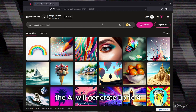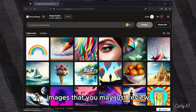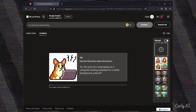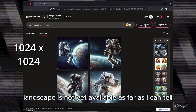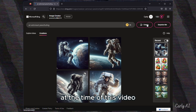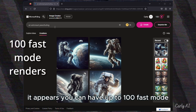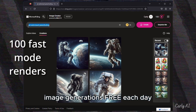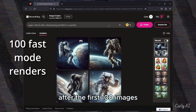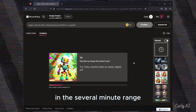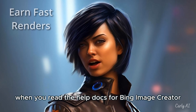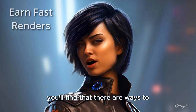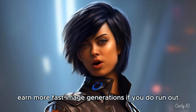The AI will generate up to 4 images that you may review, download, and use immediately. DALL-E generates square 1024x1024 pixel images. Landscape is not yet available, as far as I can tell. At the time of this video, it appears you can have up to 100 fast mode image generations free each day. After the first 100 images, the image generation may be very slow, in the several minute range. When you read the help documents for Bing Image Creator, you'll find that there are ways to earn more fast image generations if you do run out.